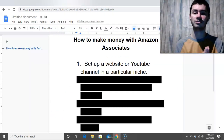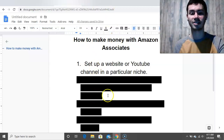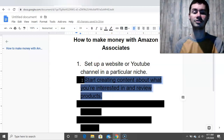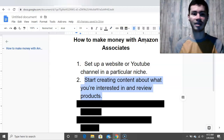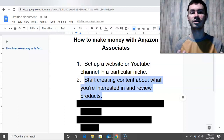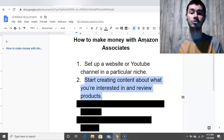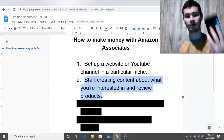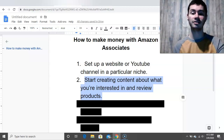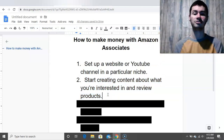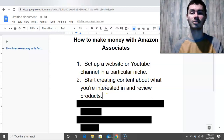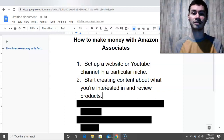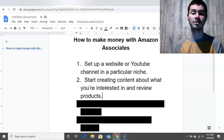Step number two is you want to start creating content about what you're interested in and then start reviewing products. I recommend starting with products you already own — things you have around the house. If you're in the technology niche and you like laptops or smartphones, you could review the laptop or smartphone you currently have, go over what it's all about, and get the feel for reviewing products before testing out others. You really want to be creating content on a consistent basis, whether that's YouTube videos or blog articles. The more consistent you are, the more you'll grow in the long term.